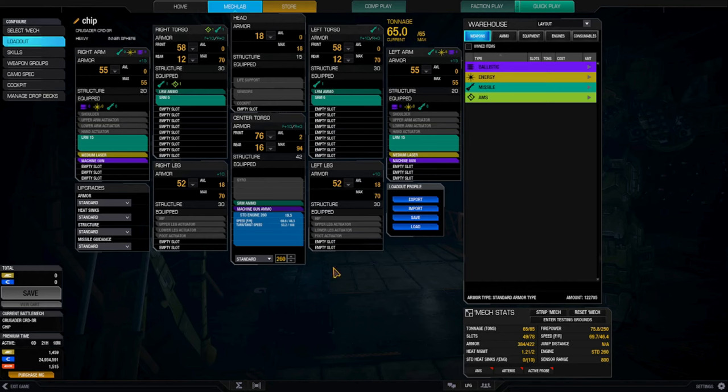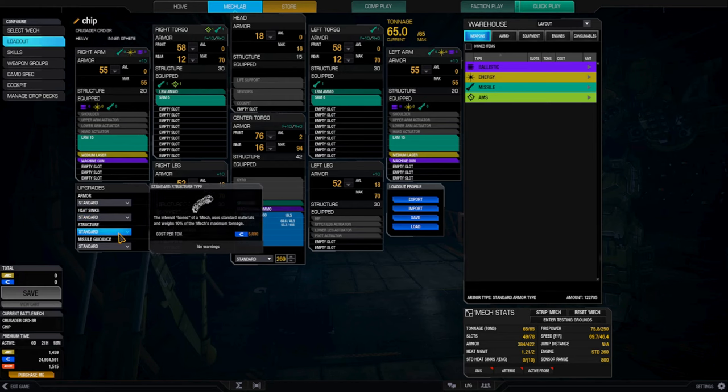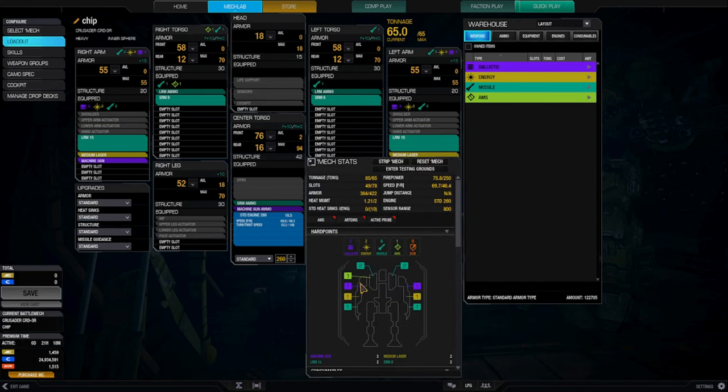What can we do that's different that makes this better? Well, it's got standard armor, standard heat sinks, and standard structure. This thing needs an overhaul. Let's see what else it's got. Quirks.